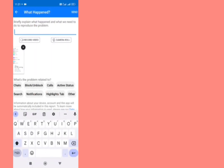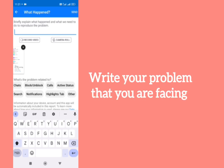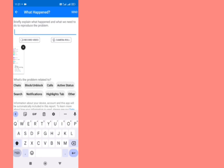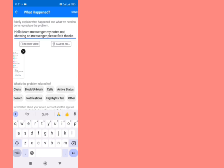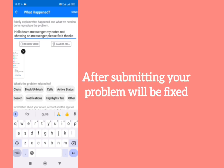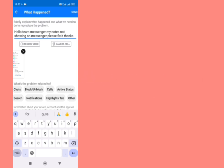Briefly explain what happened. Type here your problem that you are facing while using messenger. You can write it in your own words. After writing it, tap on send. After sending it, your problem hopefully will be fixed in the next 24 hours.